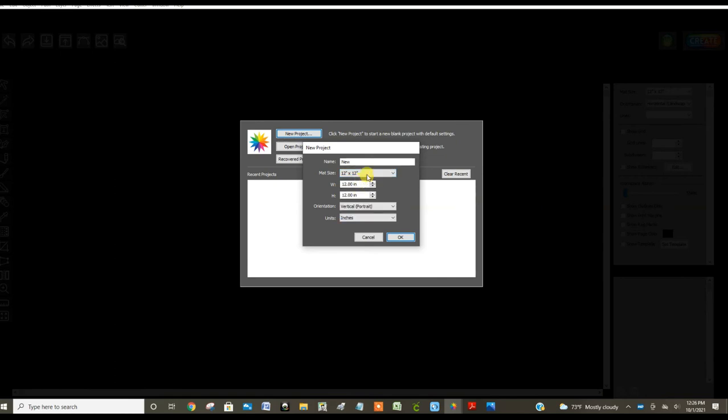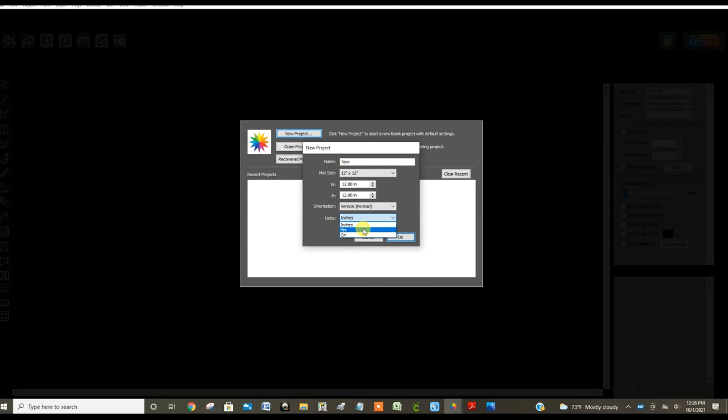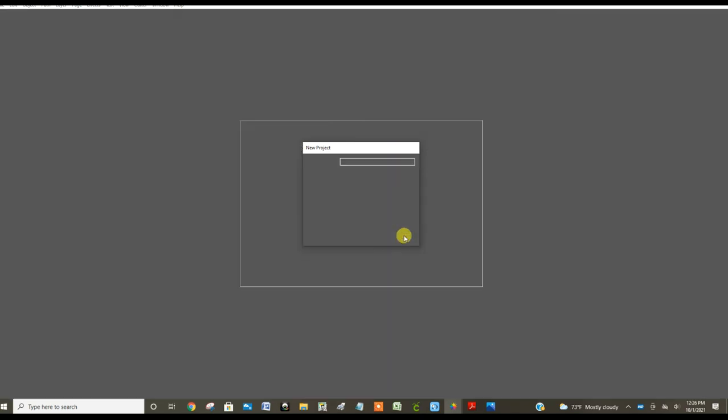I like that you tell it what mat you're using here when you're creating the project because with other programs I've used you do it after you're sending it to the mat and then you have to adjust how everything's laid out. You can even adjust the width here. Orientation so you can tell it, am I going horizontal landscape or vertical portrait? You can switch your units. I like inches but if you're a millimeter or centimeter person go for it. Let's click okay.